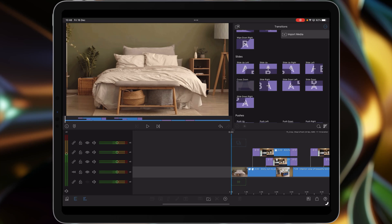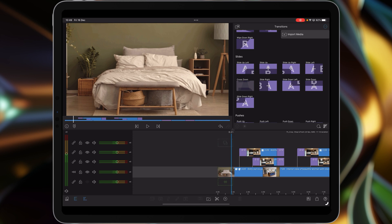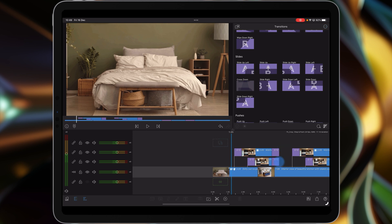I was recently doing an online demonstration of the new transitions in LumaFusion and a question got raised: what's the difference between push transition and a slide transition if you're using extra layers of video? For example, watch this clip coming up.